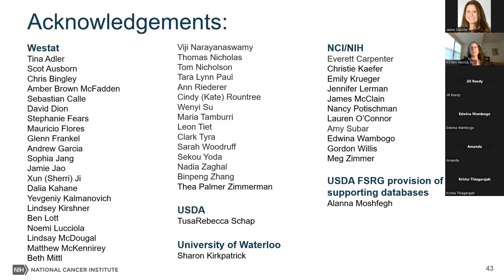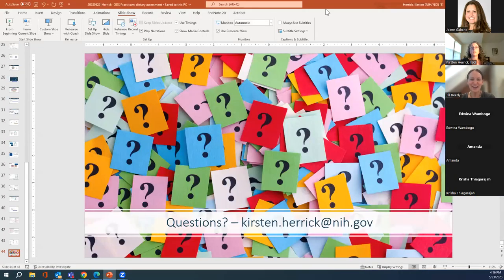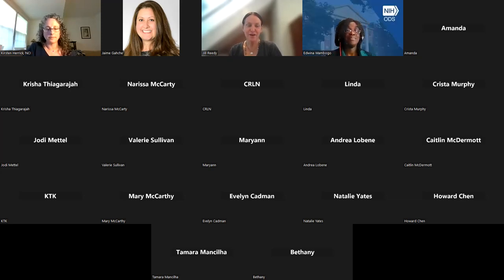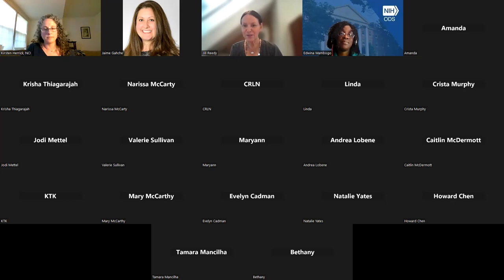I just want to take a moment to acknowledge the army of individuals that make all of this happen for ASA24 and DHQ. You'll notice a lot of familiar names from your presentations today and yesterday. I'm ready for questions. We can take time now to have questions for both Dr. Herrick and Dr. Wambogo. A question from the chat: is there an option to export results from ASA24 as an Excel file or CSV file for analysis for researchers?